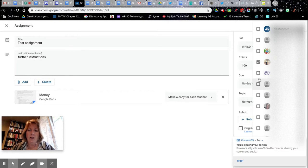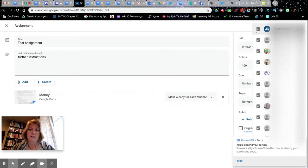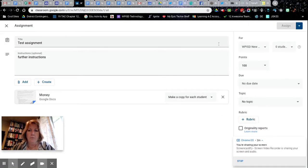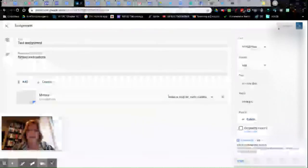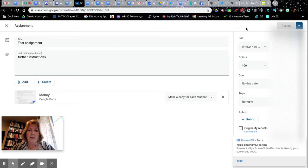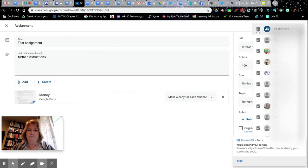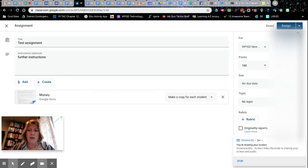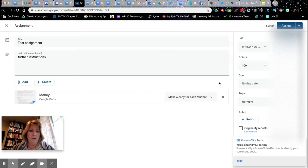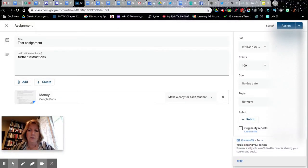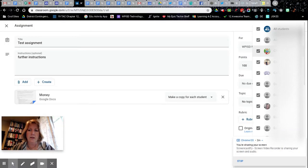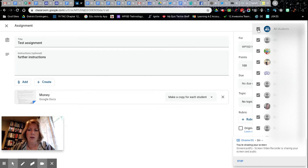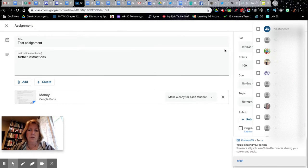Once you're done with that, then you click Assign and you should be good to go. That's where the magic happens, right here to the right: uncheck all students and just click on the students that you want.